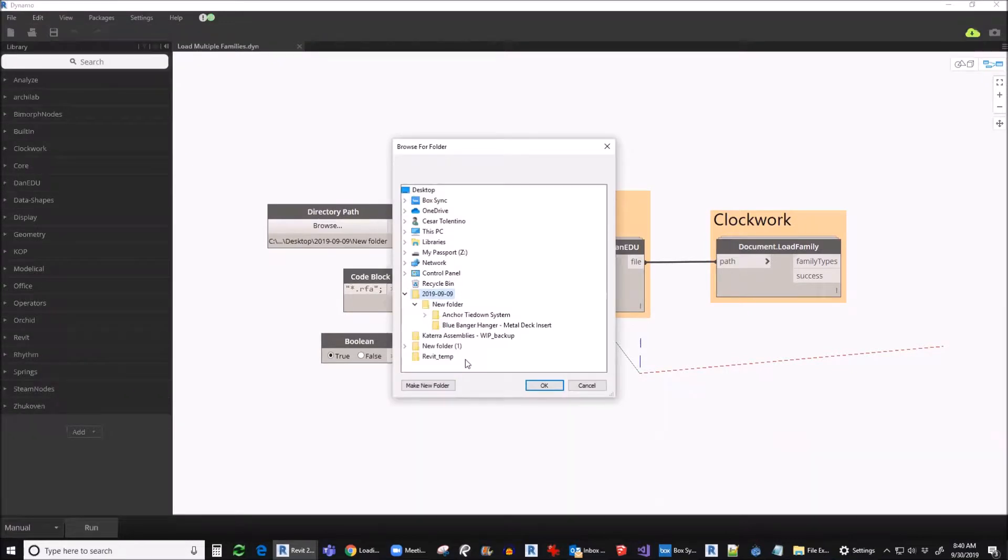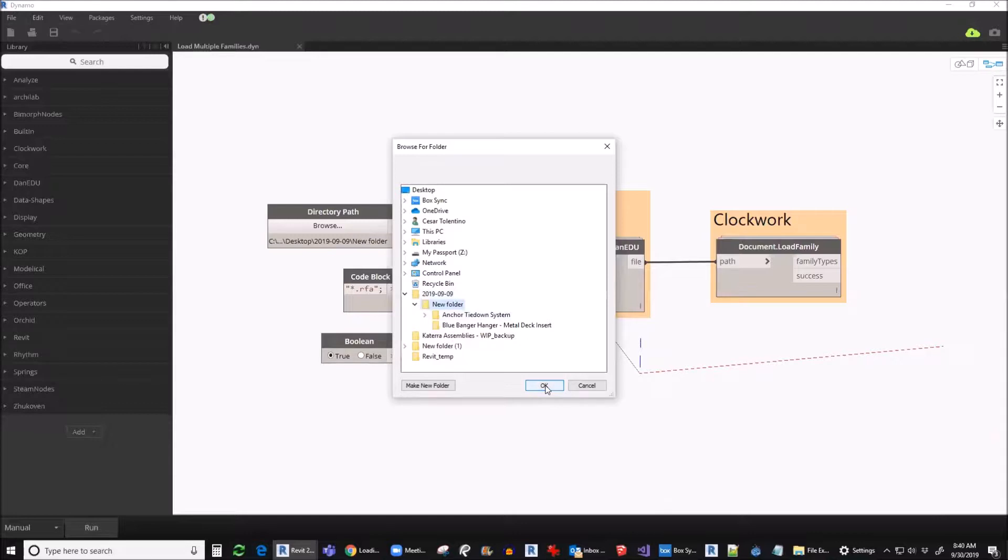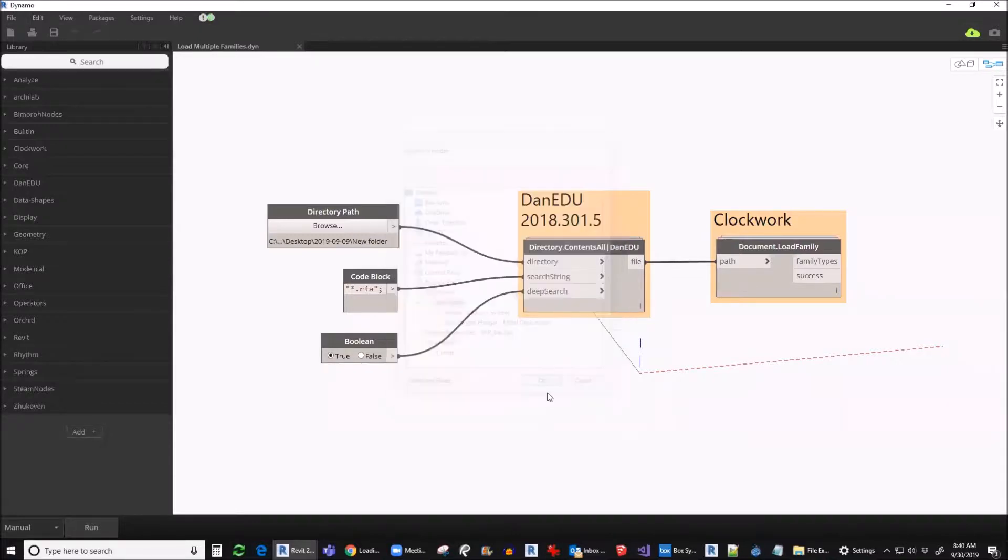First we need to point it to where the families are located. In this example, my families are located in my desktop.